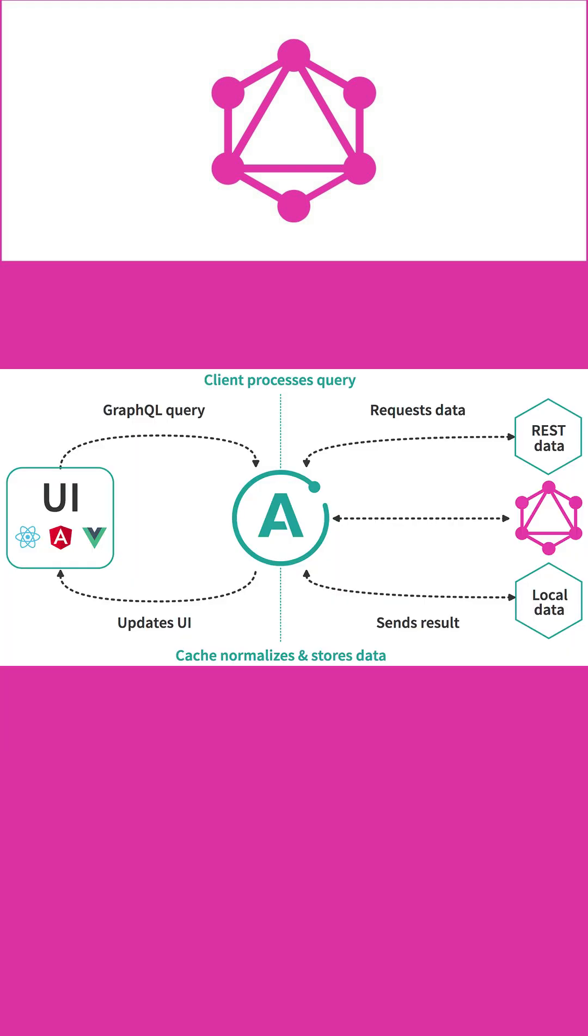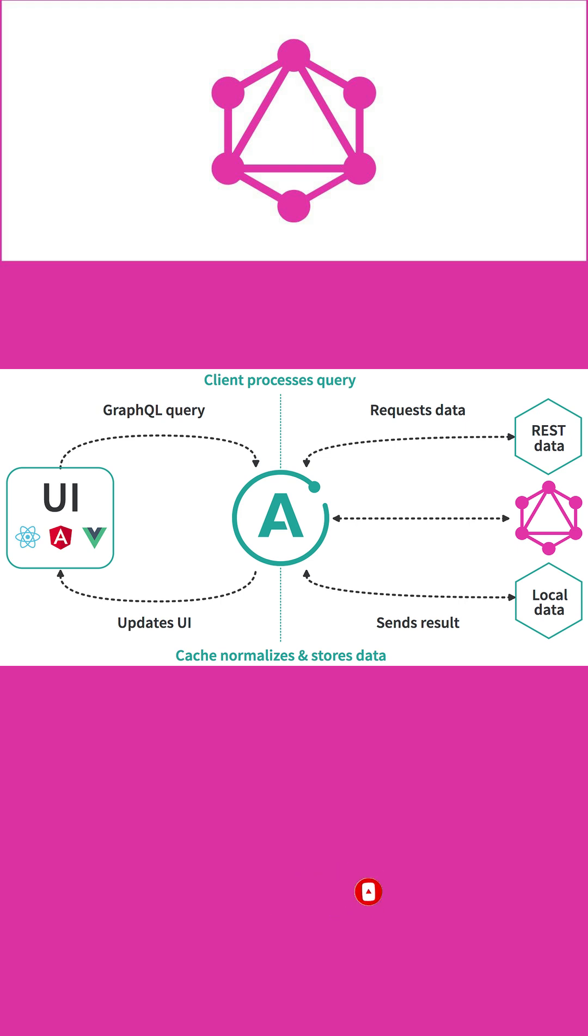Apollo Client also includes local state management features out of the box that allow you to use Apollo Cache as a single source of truth for the data in your application. Managing all your data with Apollo Client allows you to take advantage of GraphQL as a unified interface to all your data.